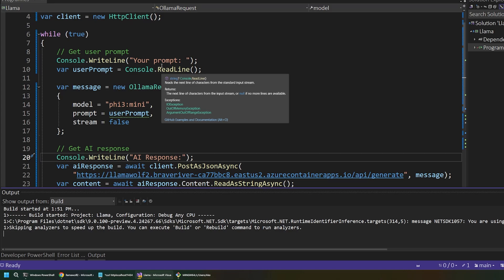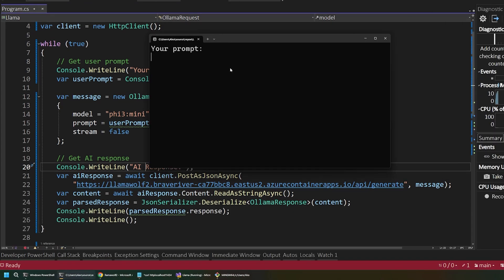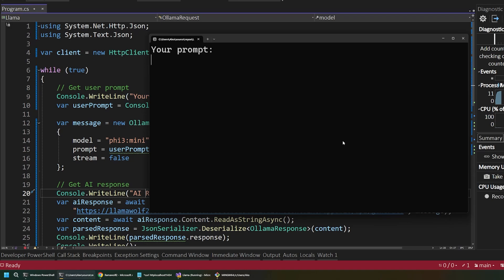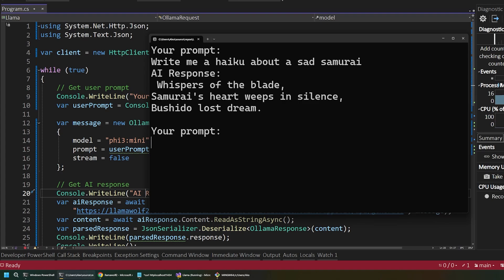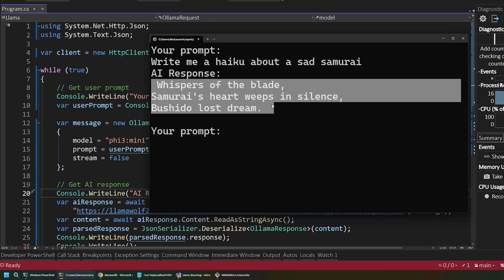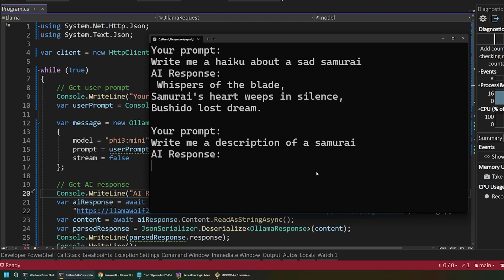And this will open up a little console for us. So, it's going to ask us for our prompt. And I'll say, write me a haiku about a sad samurai. So, let's see what it comes up with. This will take a second because it's going to generate the entire response before it sends it back since we turned off streaming. So, we've got this nice little haiku back from the AI. And we can start asking other things. So, we can say, write me a description of a samurai or something like that. And it's going to come back with a response again.